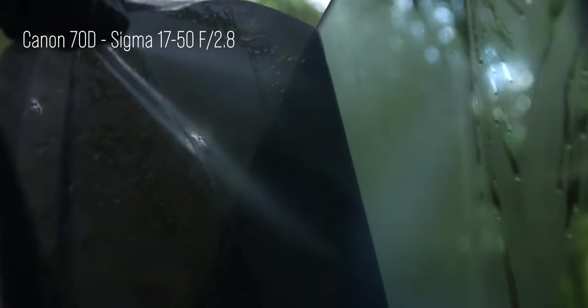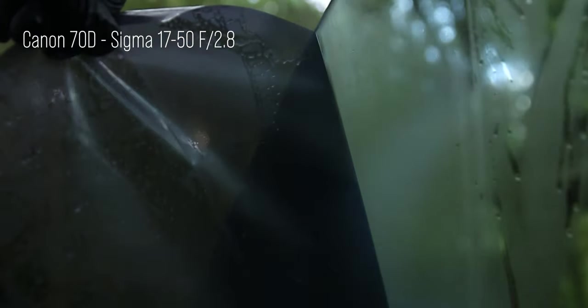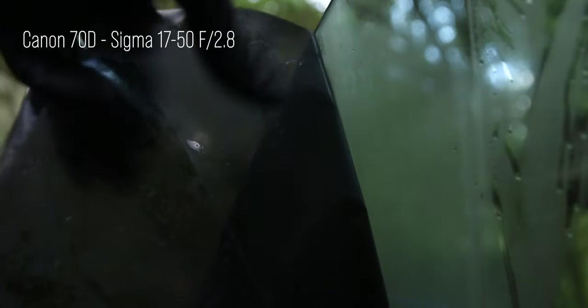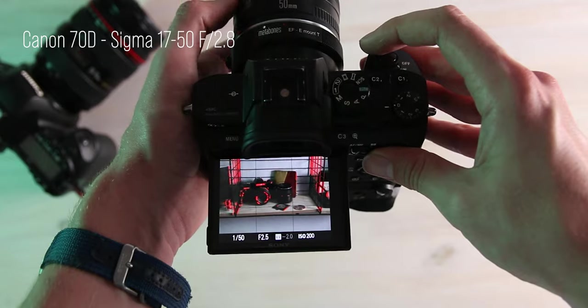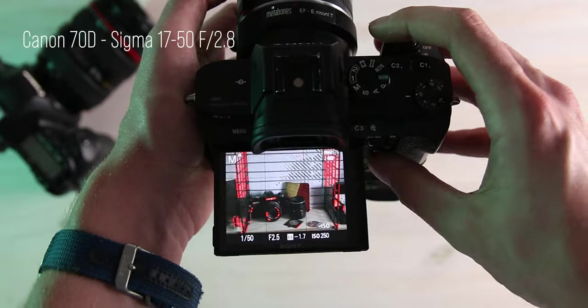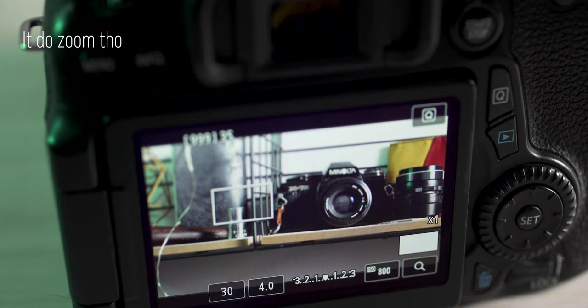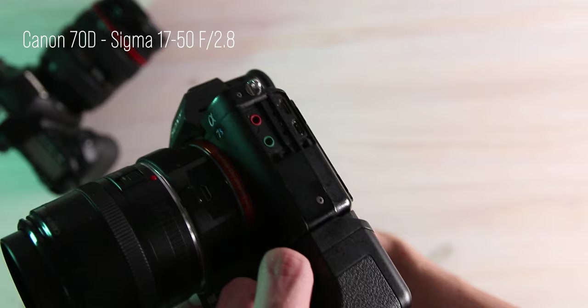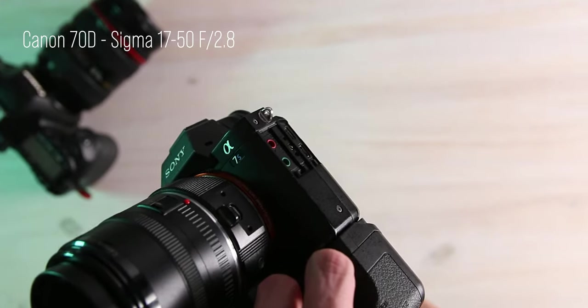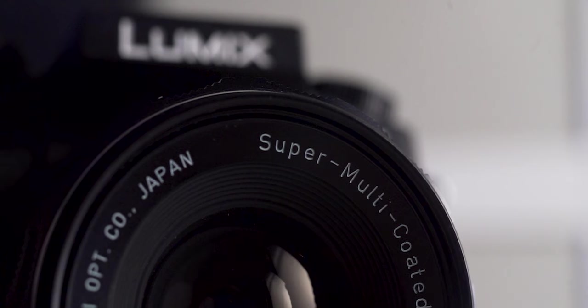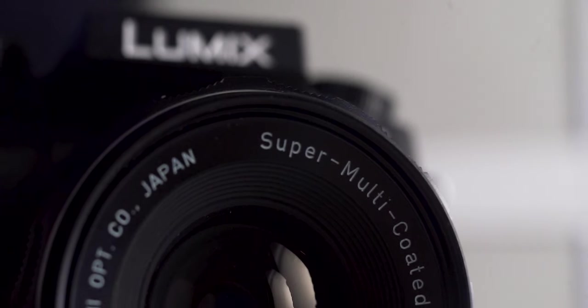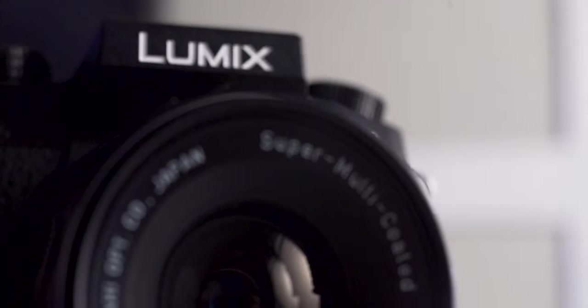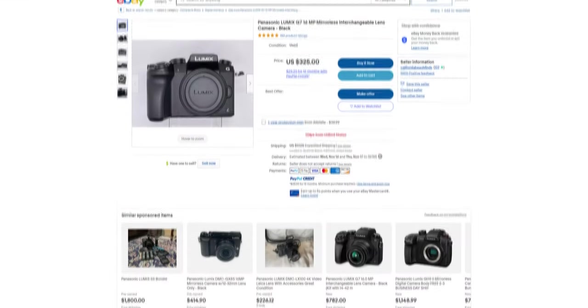Not to say this camera is without flaw though. It does miss some seriously important video features, such as all of them. It has no peaking, it has no zebras, it has no form of any focus assist, false color, a headphone jack. Frankly, I'm surprised that I'm even suggesting this camera for video use.